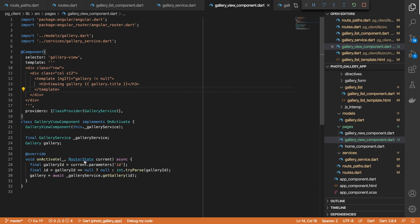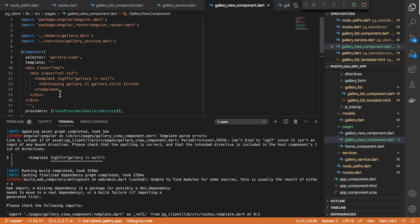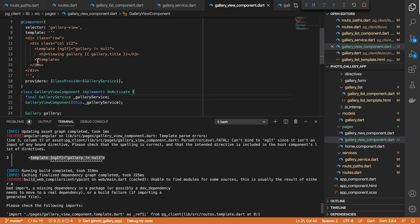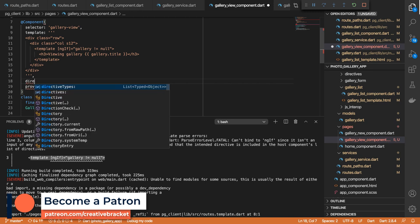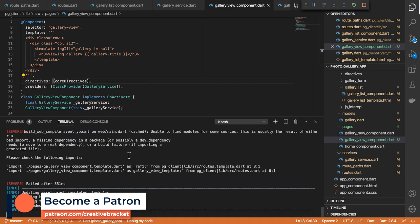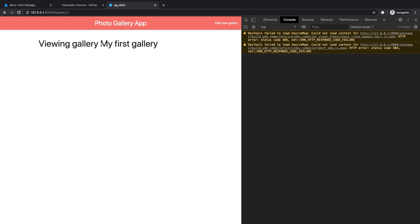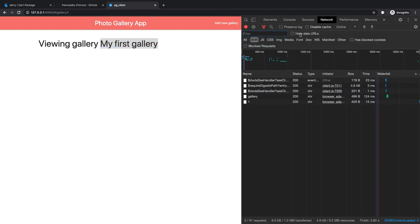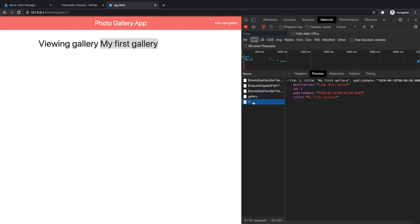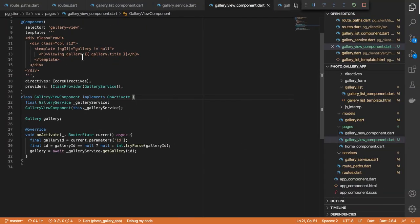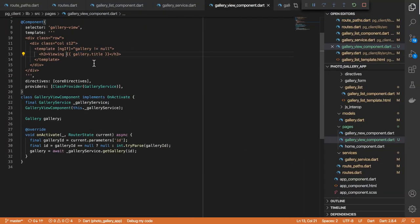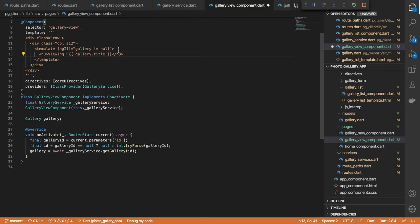Save that — and when I reload we're back. Visiting gallery one, we get "my first gallery". So the API call actually happens, and in our response it returns the JSON containing details of our gallery. I'll just get rid of the extra word here — we'll just say "viewing" that. I'll put double quotes. Okay, so at this point I will do some refactoring.